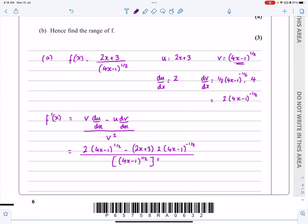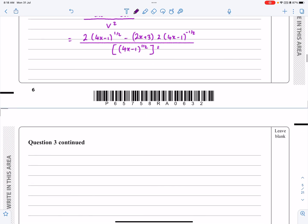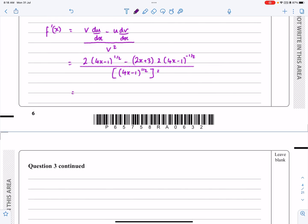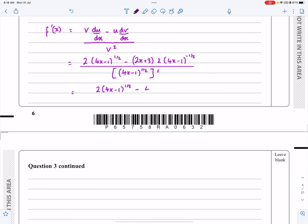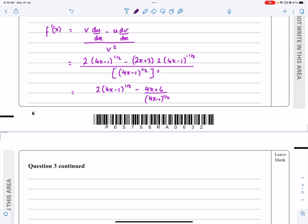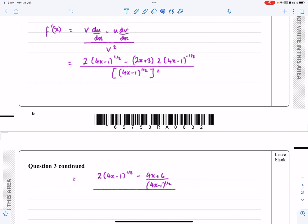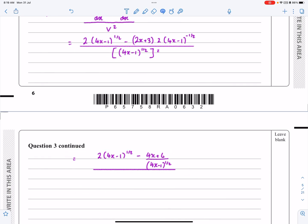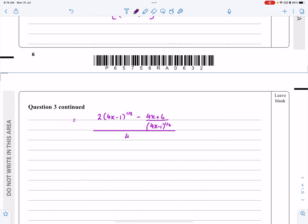That's going to be nice to tidy up. I'll write the first term as 2(4x - 1)^(1/2), and then the second part as a fraction: minus (4x + 6) over (4x - 1)^(1/2). That's the numerator, divided by the denominator — (4x - 1)^(1/2) squared, which tidies up nicely to (4x - 1).